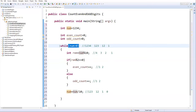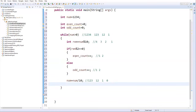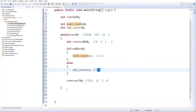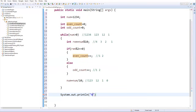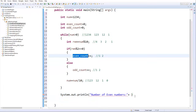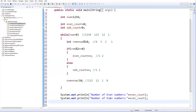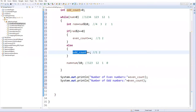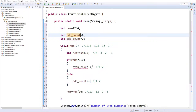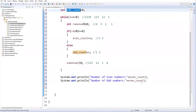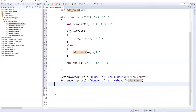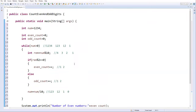Once we exit the while loop, even_count contains the number of even digits and odd_count contains the number of odd digits. I print them using System.out.println: 'Number of even numbers: ' + even_count and 'Number of odd numbers: ' + odd_count.